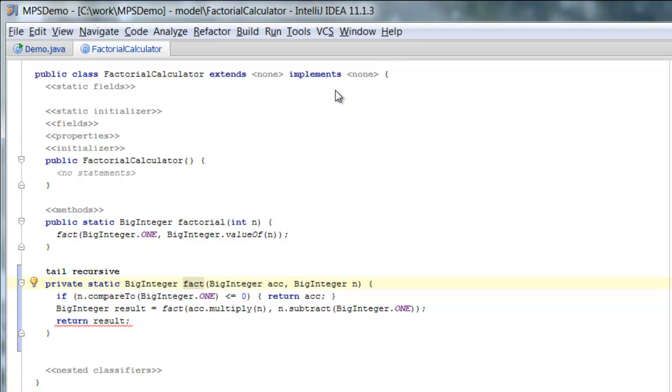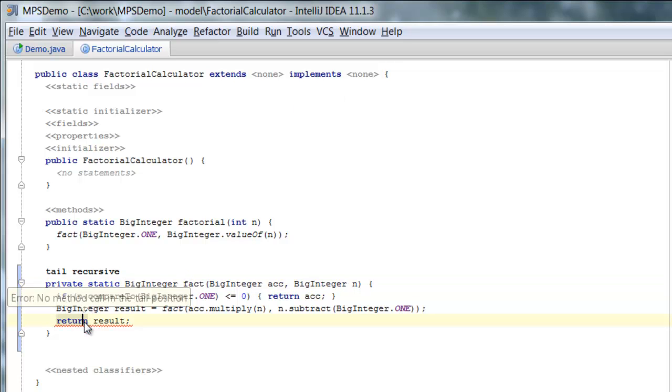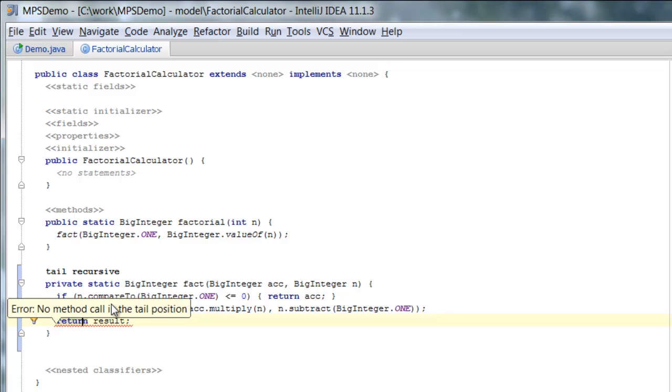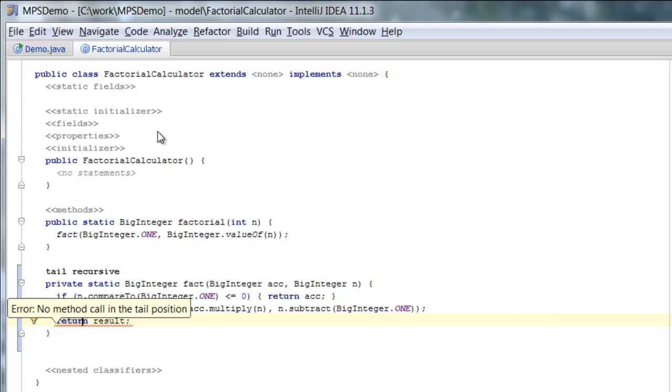Obviously, there are restrictions. If you want to unroll recursion into a loop, then the last operation that you do within the function body must be the recursive call, which is not the case at the moment. And we get an error telling us that there's no method call in the tail recursion. So this is not tail recursive. We can't compile this.